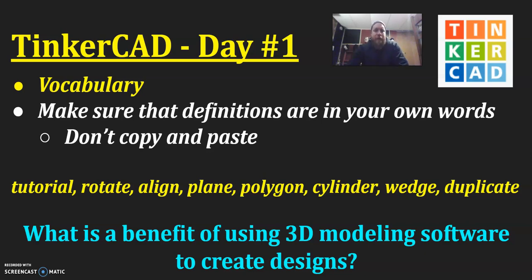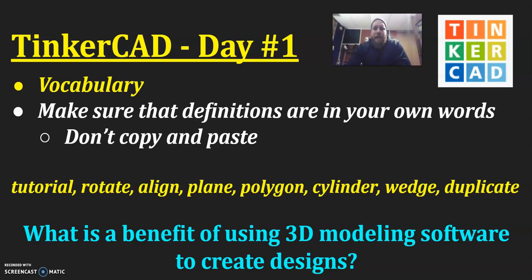The terms that you are going to define today are tutorial, rotate, align, plane, polygon, cylinder, wedge, and duplicate.